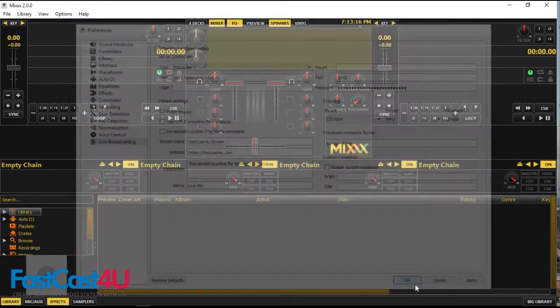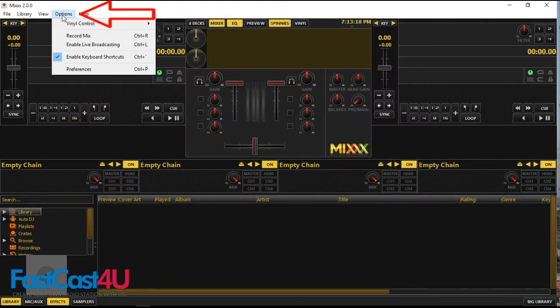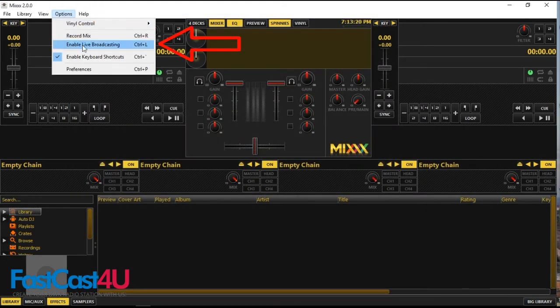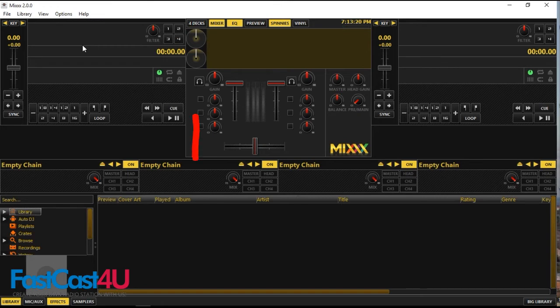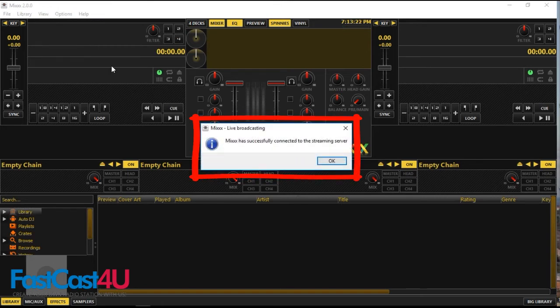Now you're ready for connecting live to the server. Go to Options and select Enable Live Broadcasting. If you entered the data correctly, MIX will show you this message. Click OK.